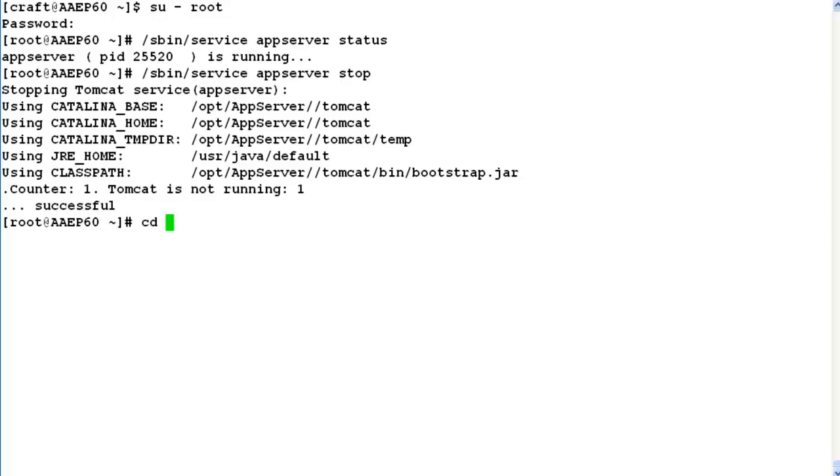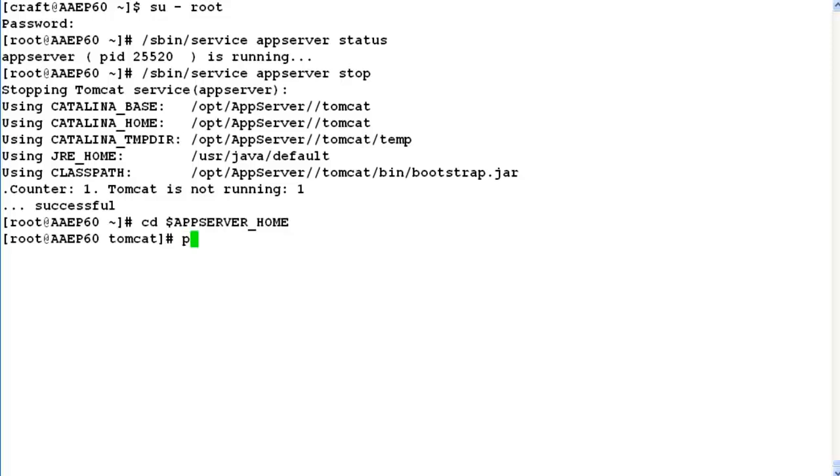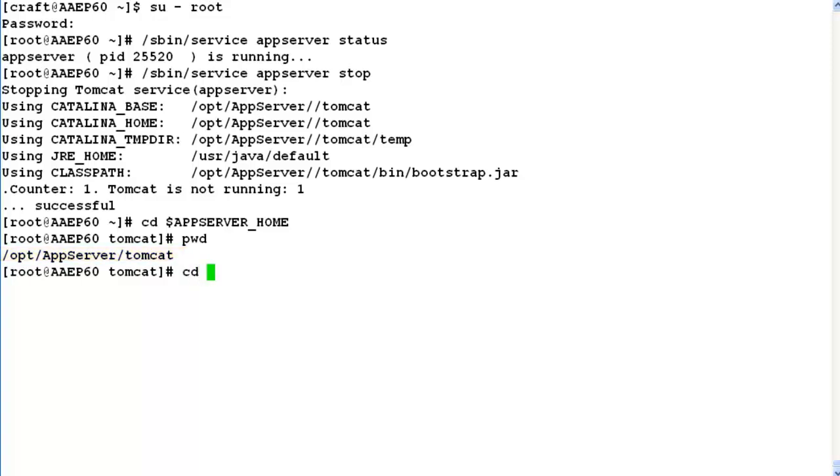Now we have to change directory to $APPSERVER_HOME. Where APPSERVER_HOME is an environment variable pointing to the installation directory of Tomcat application server on this system. So this is the directory that it is pointing to. Now we have to do change directory dot dot which means we will come back to a parent directory of Tomcat which is appserver here.